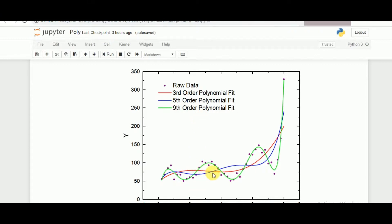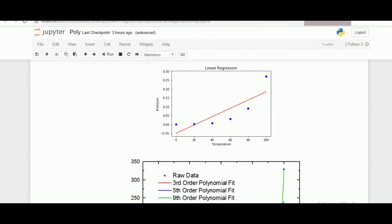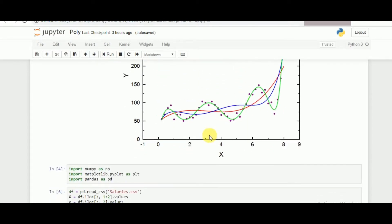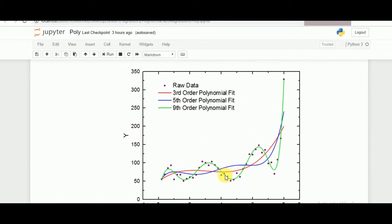The closer the curve goes to the data points, the more accurate the model is. Accuracy in regression is measured by mean square error — the perpendicular distance from the point to the predicted curve. More mean square error means less accuracy. As we can see, x to the power of 9 has one of the minimum mean square errors as it connects through the maximum number of data points.